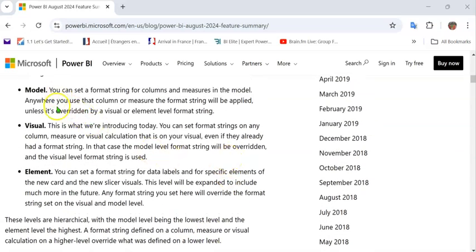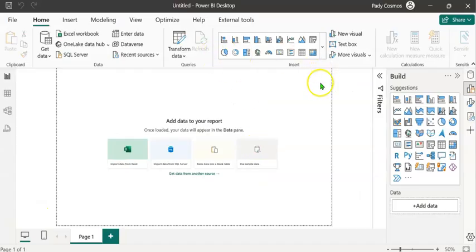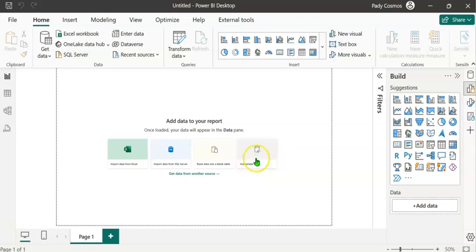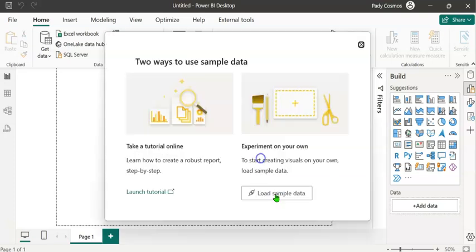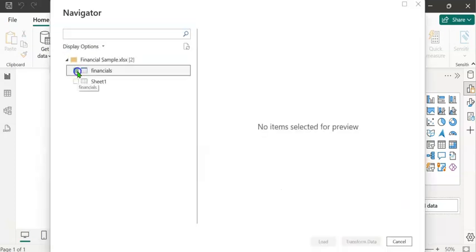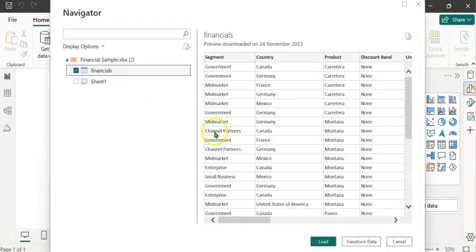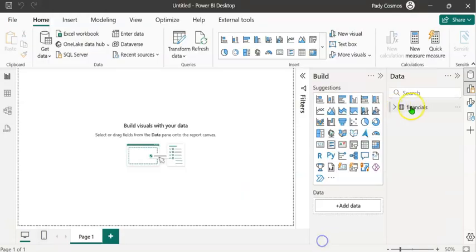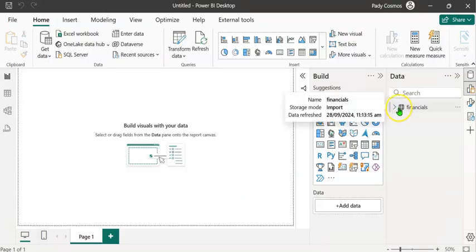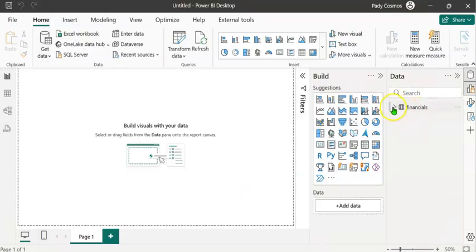Let's do a demo of all three types of formatting in Power BI Desktop. Let's create a semantic model using sample data. Click on Use Sample Data, then Load Sample Data. Select the Financial table and click Load. We now have the Financial table in the Data pane.